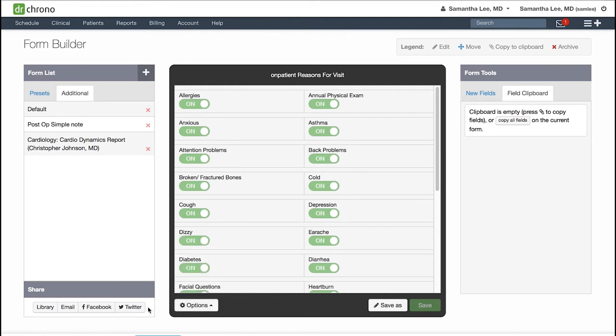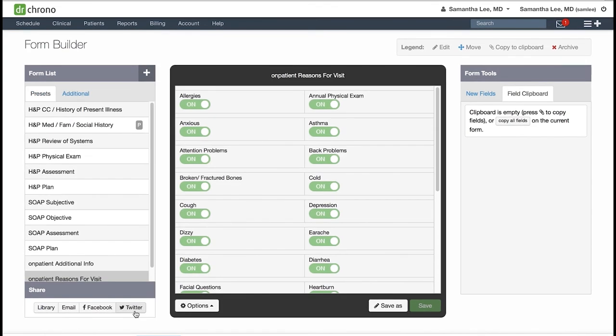And with any form, you also do have the option to share this either to the library, email to a specific Dr. Chrono provider, or even share it to your social media. To get started with building a new medical form, click the plus icon here.